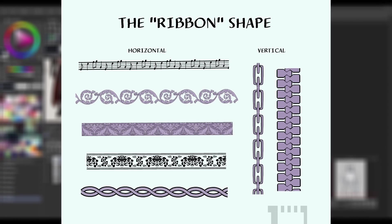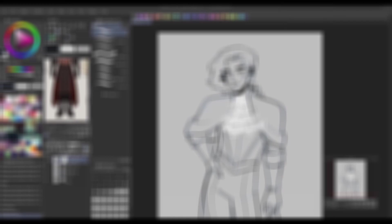A ribbon brush is a brush type that allows you to draw one continuous line of any design set as the brush tip.